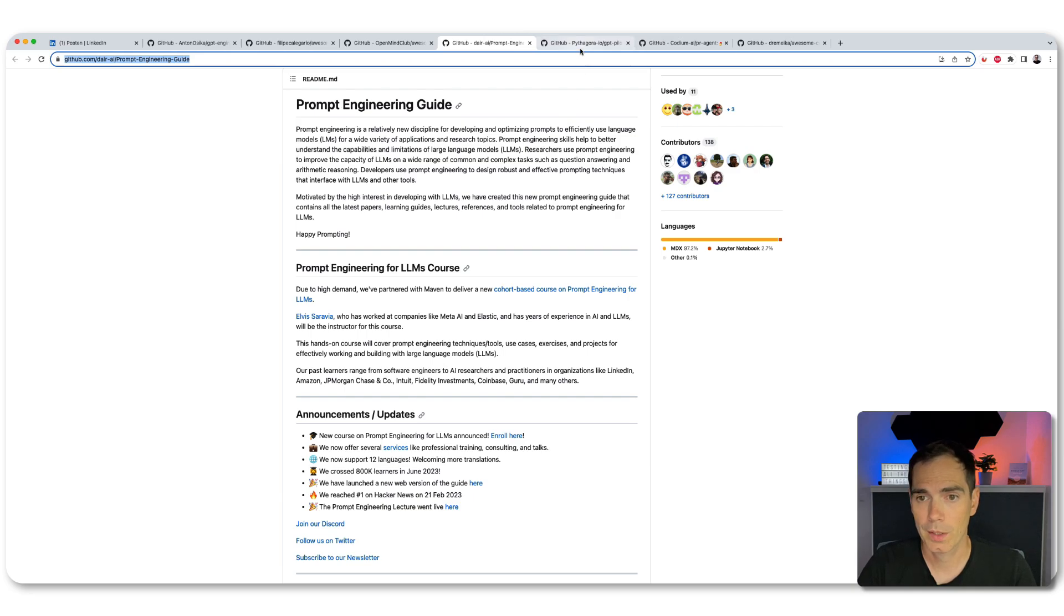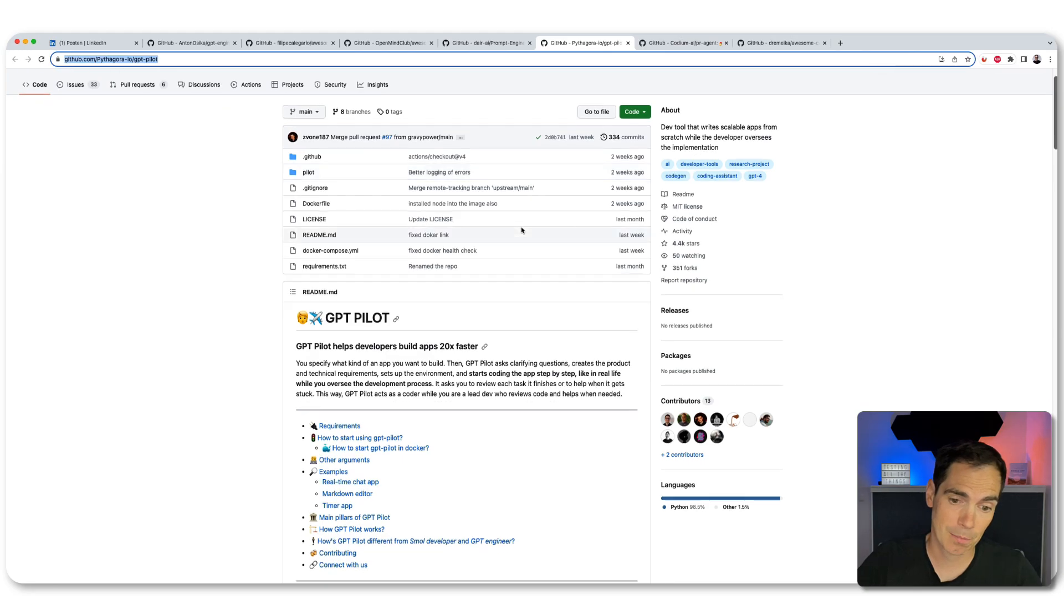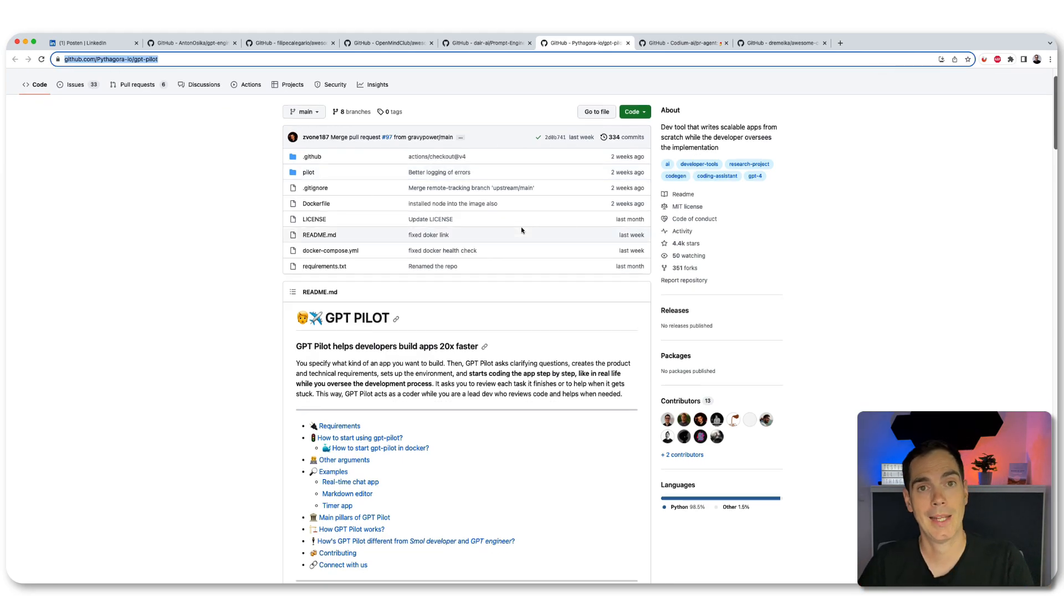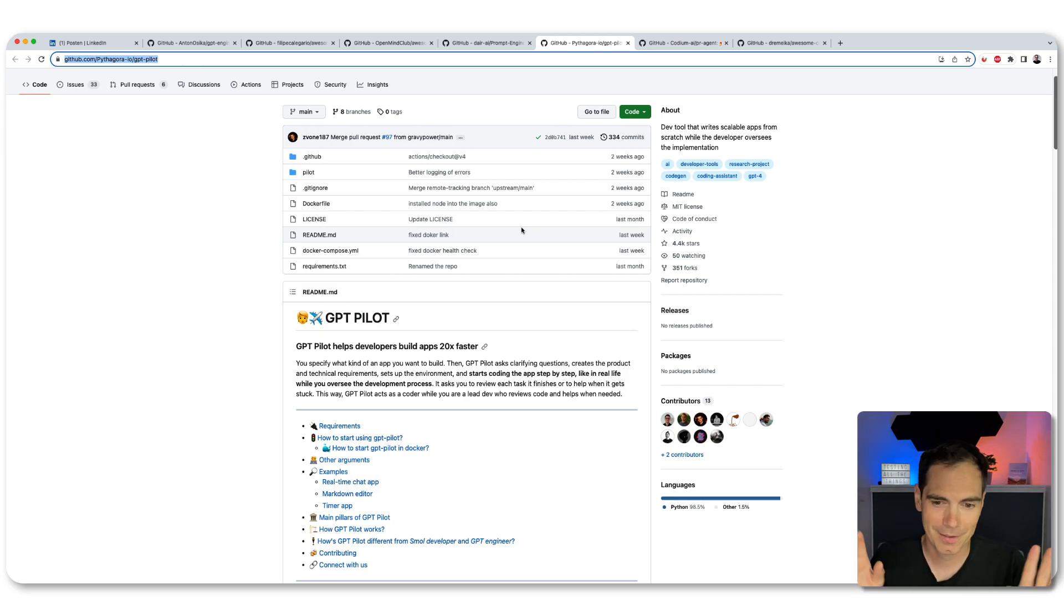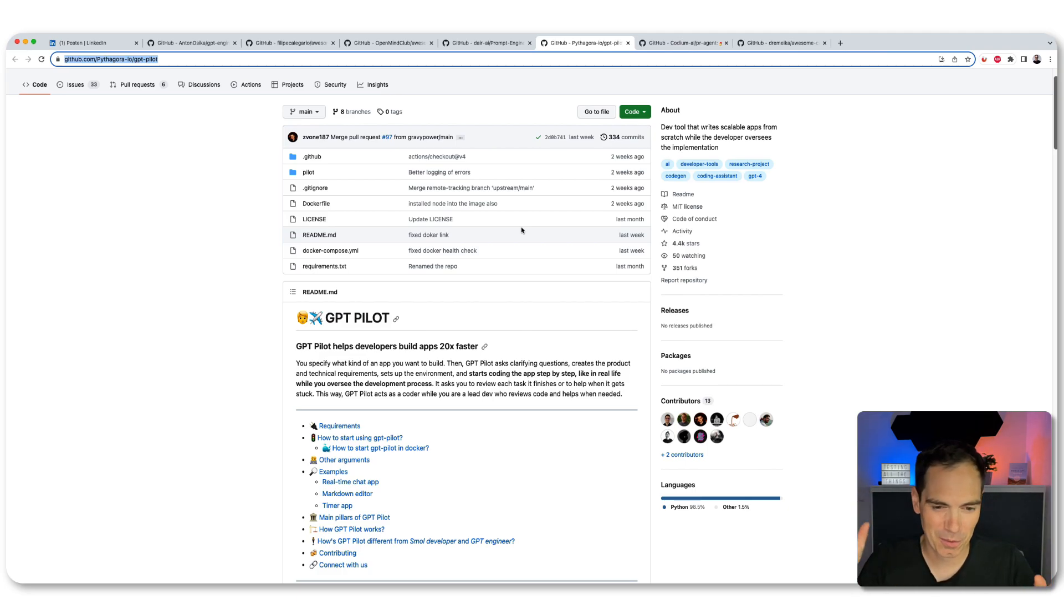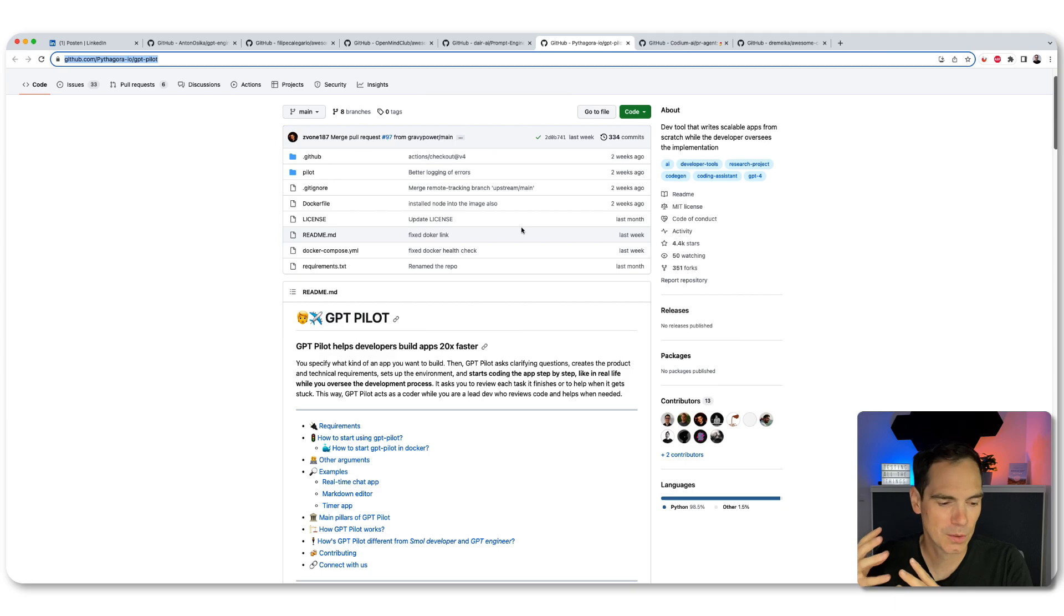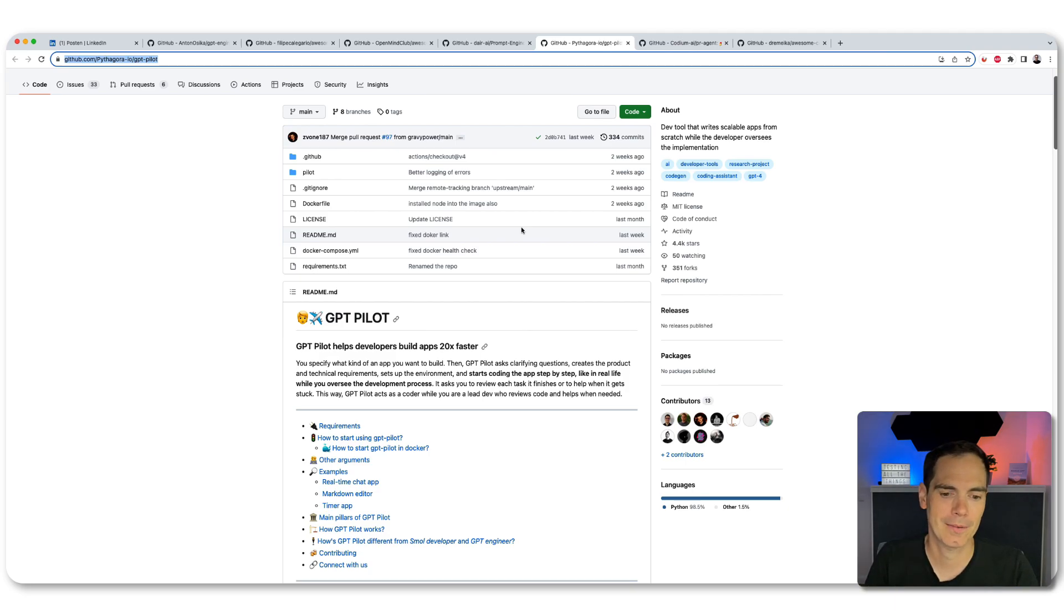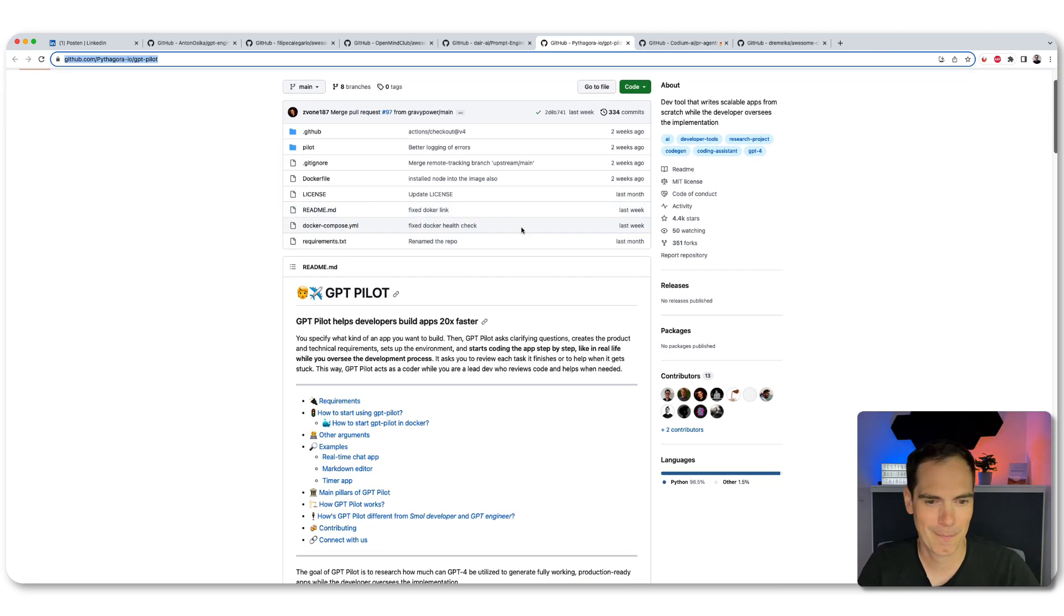So what else do we have? GPT pilot. Yeah, GPT pilot, as you might guess already, it helps developers build apps. Well, it says 20 times faster. I doubt it, but let's see. I mean, it's always like, yeah, it's 10 times engineering when whatnot is out there. It might improve your speed. It might improve your work environment, but I would not judge it like 20 times faster. You can also put it a hundred times faster.